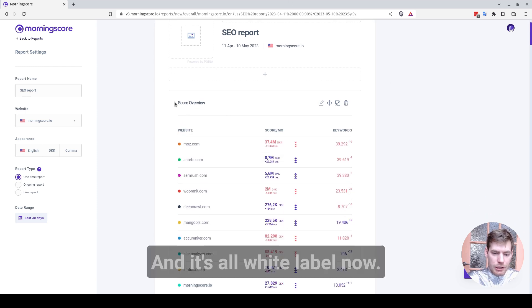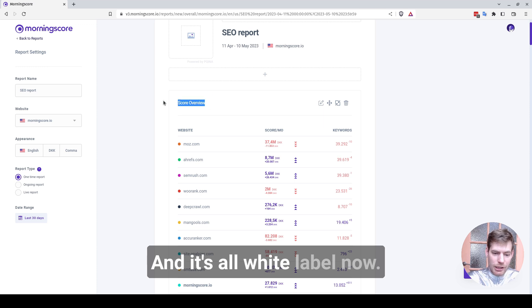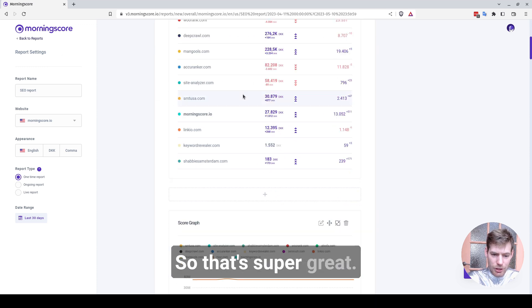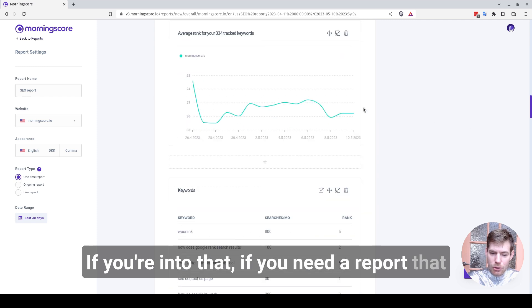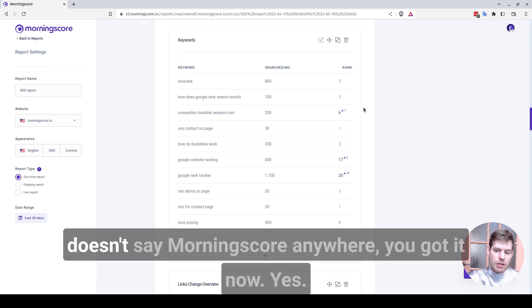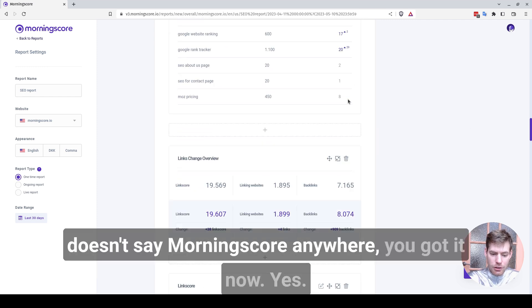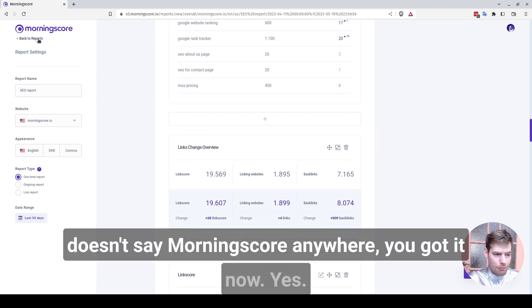So it's a really smooth experience now. It's really nice. And it's all white label now. So that's super great. If you're into that, if you need a report that doesn't say MorningScore anywhere, you got it now.